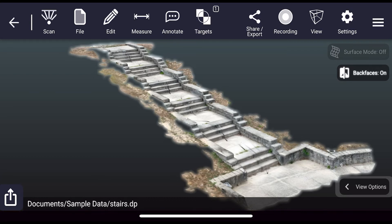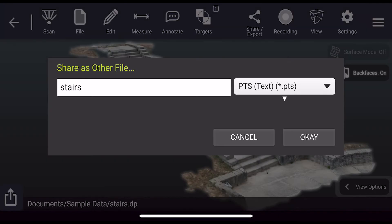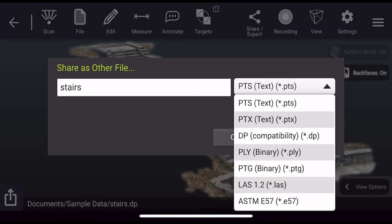The first step is to go to share/export as other file from your iOS device and select your chosen file format.